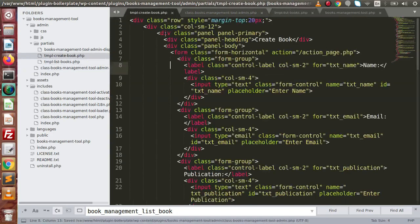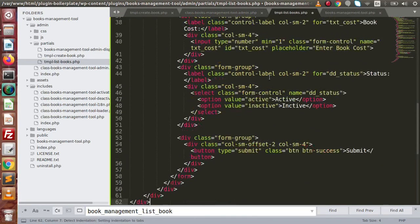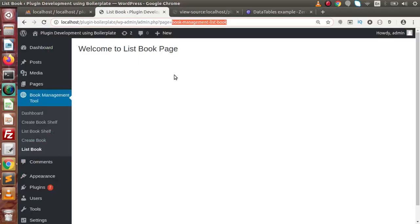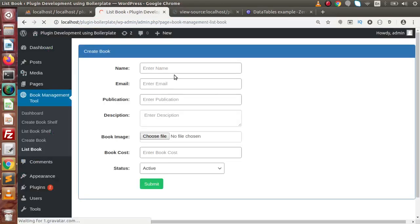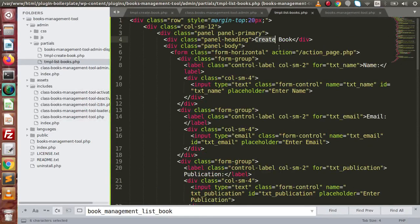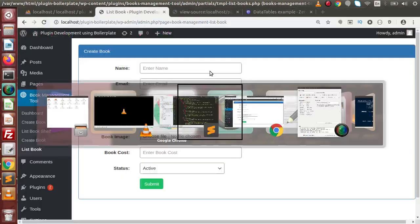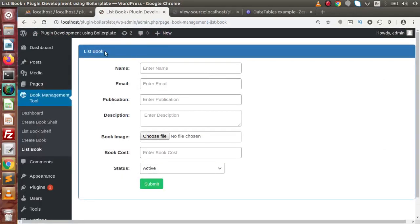Going to the Create Book layout, copying it and pasting it into the new file. Back to the browser, reload the page — now we have the layout. Going back and changing the header title from 'Create Book' to 'List Book'. Saving all changes and reloading — now the header reflects the updated title.